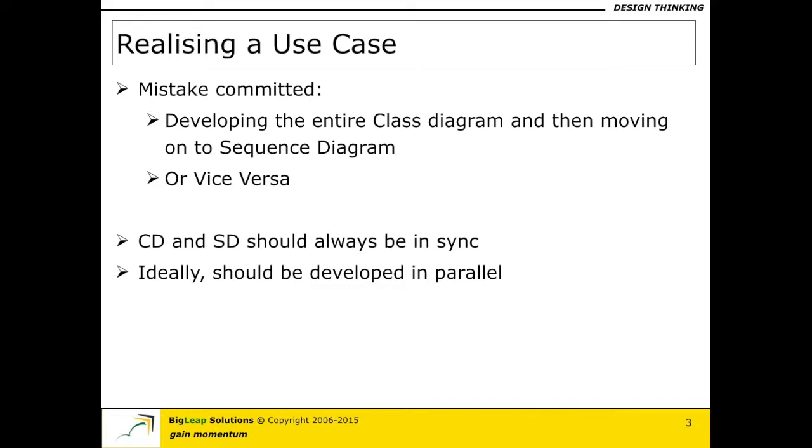But even if you are trying to do it one use case at a time, the other issue that I typically see in diagrams are that the class and the sequence diagrams are typically not in sync with each other when they really ought to be.